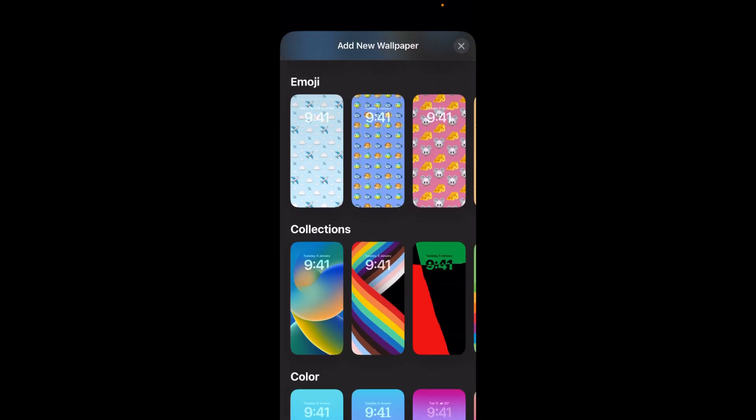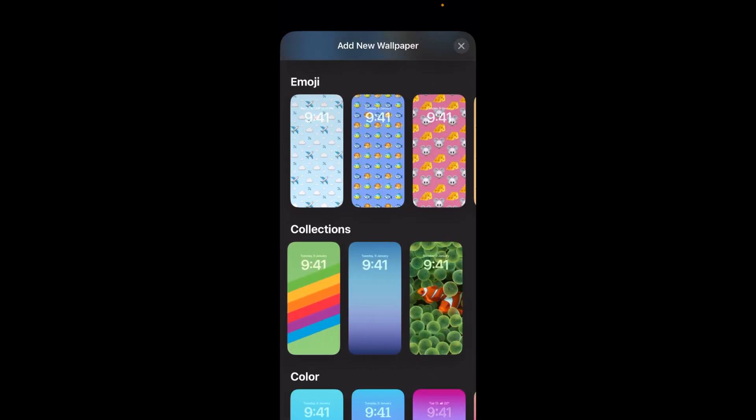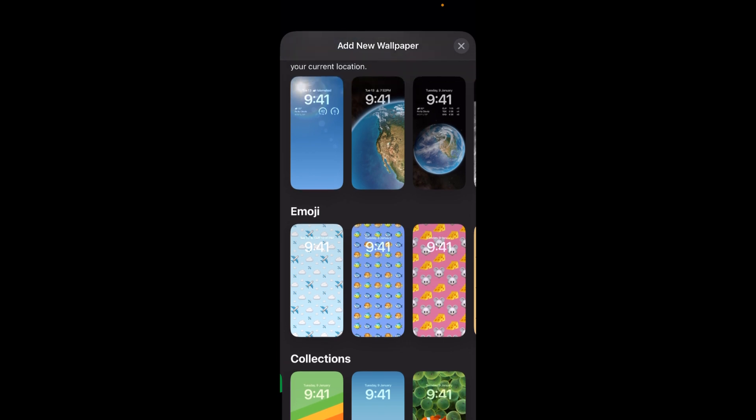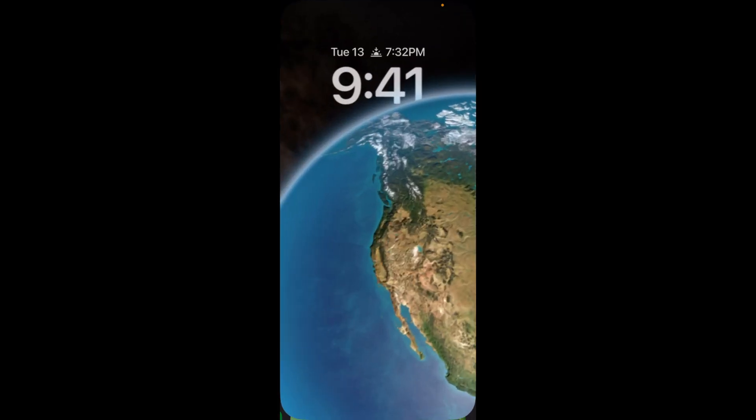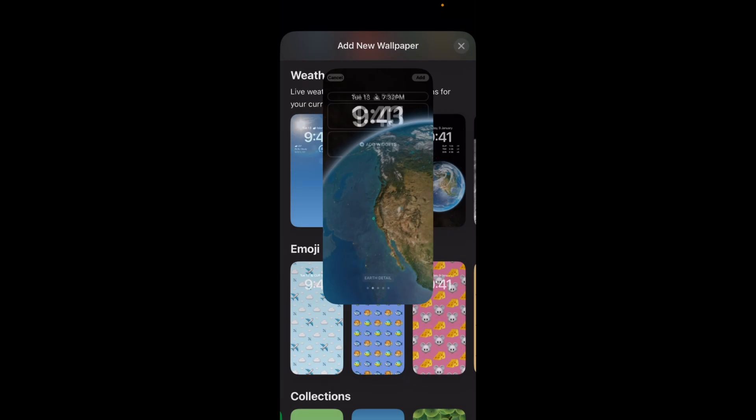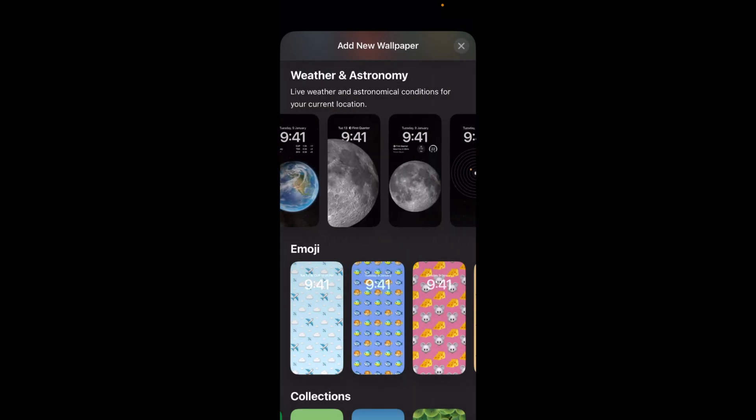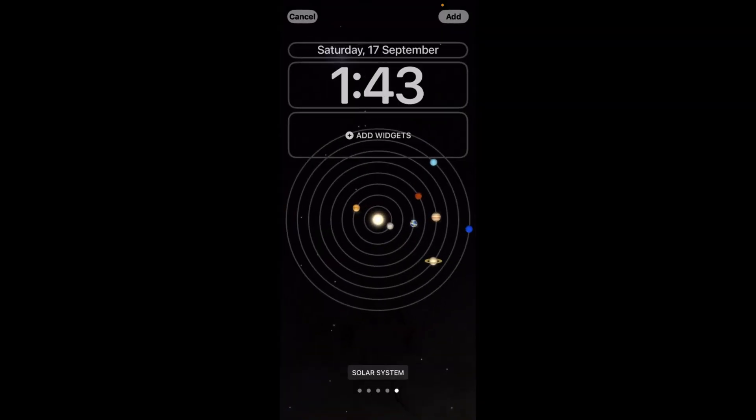For example, I can go with maybe this one. This is now my current one. I would go with a new one, maybe this one. Once I have selected that, I can tap on